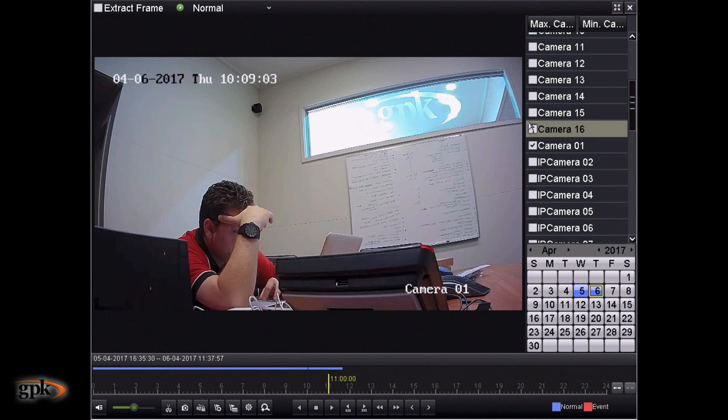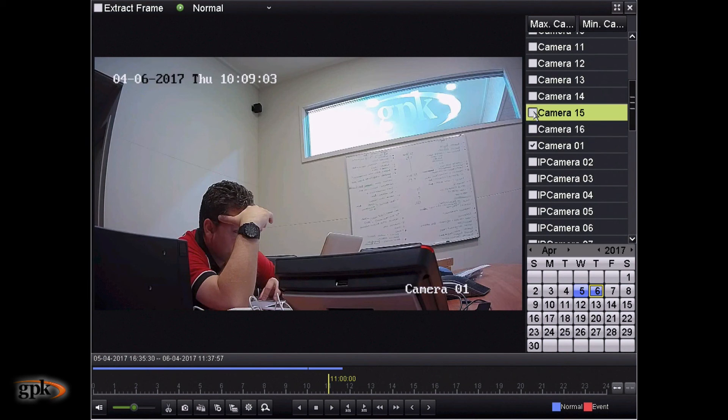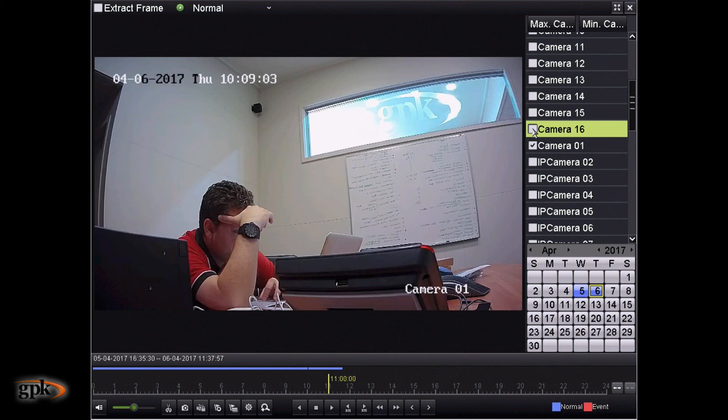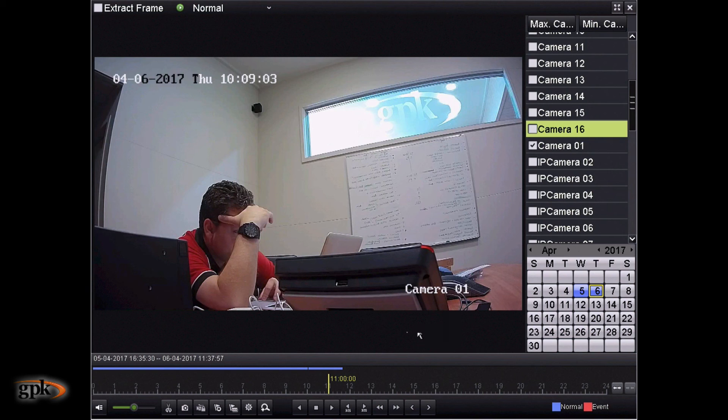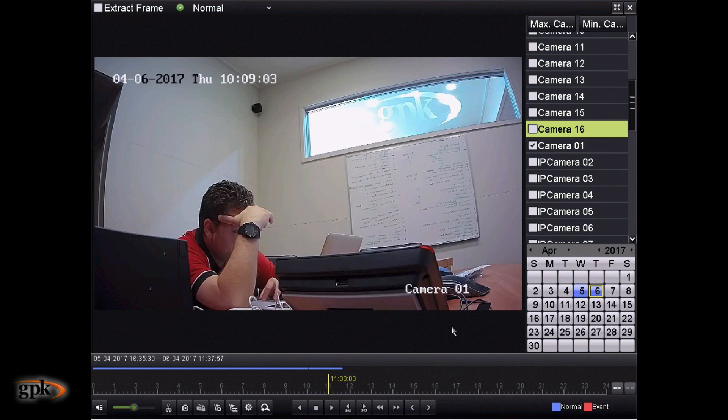And we can tag the footage, but this is the basic interface. I can click other cameras here as well. I don't have these cameras connected on this example. However, you'll be able to select multiple cameras and you'll be able to jump through cameras. This is the basic way that you can look through previous footage.